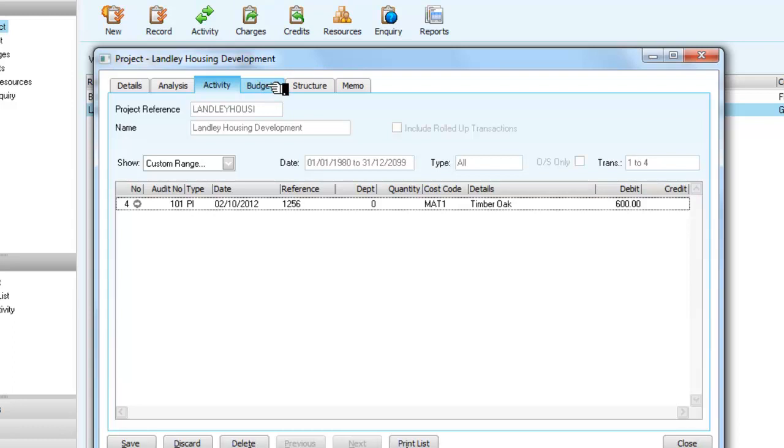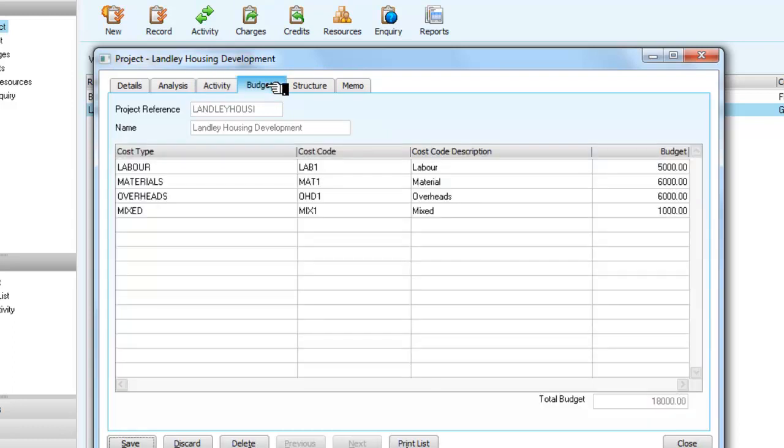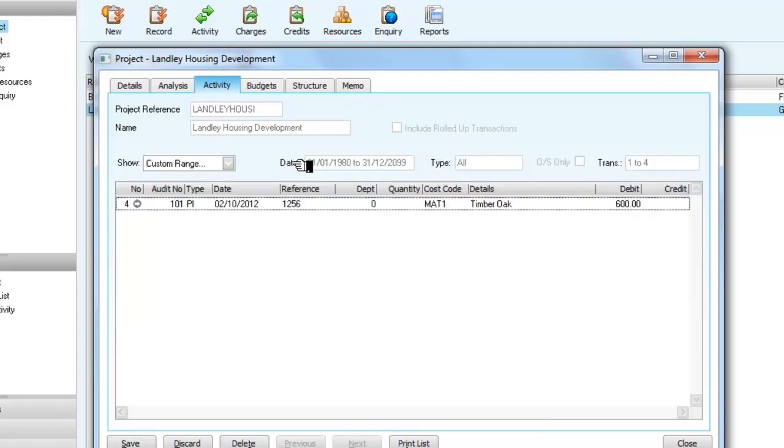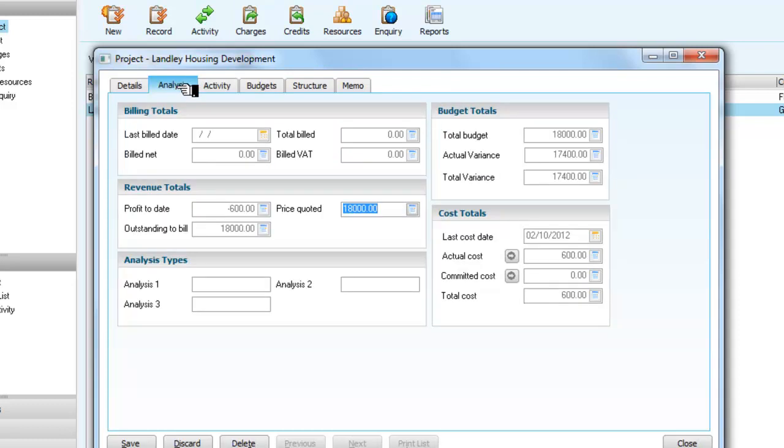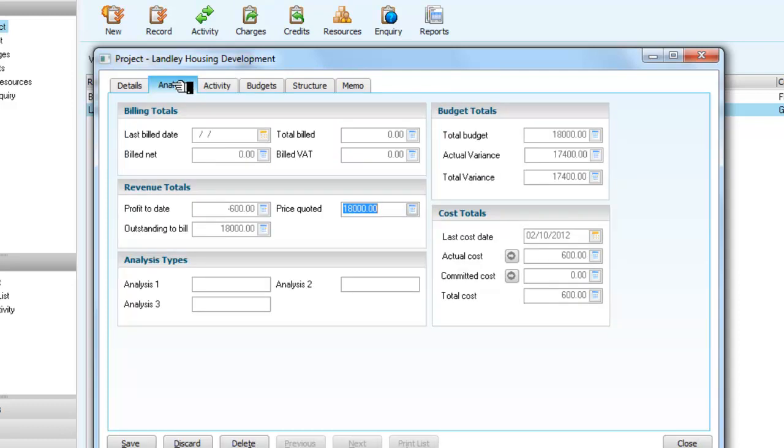But I just want to go one further and look at the budget. And what we're saying, remember, is that this was how we set out our budget, so our activity tells us that we've allocated the £600 towards the materials budget, and if I look at my analysis here, the actual cost so far of this project has been the £600 that I've just billed.